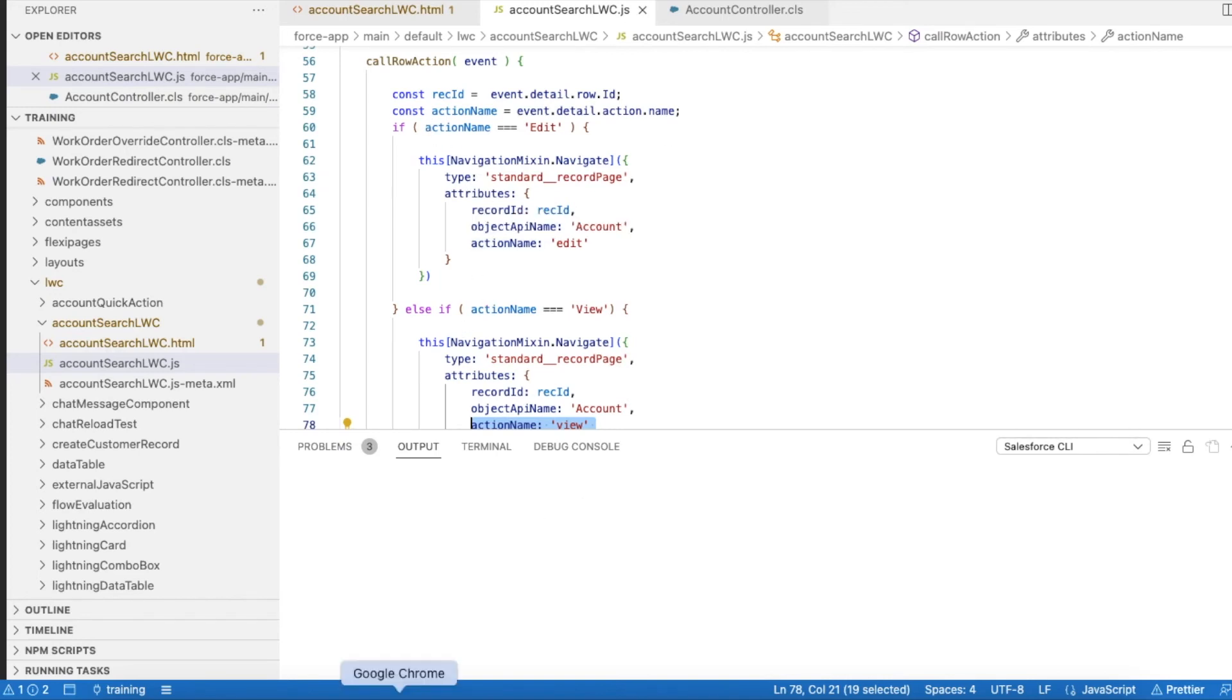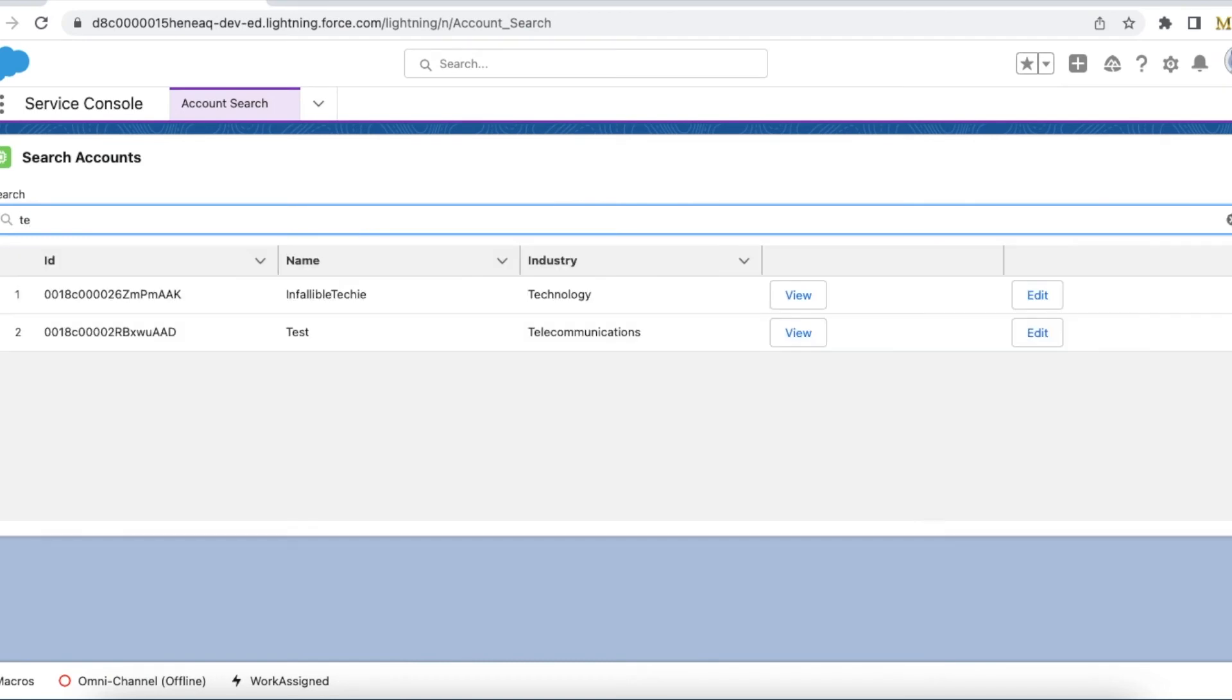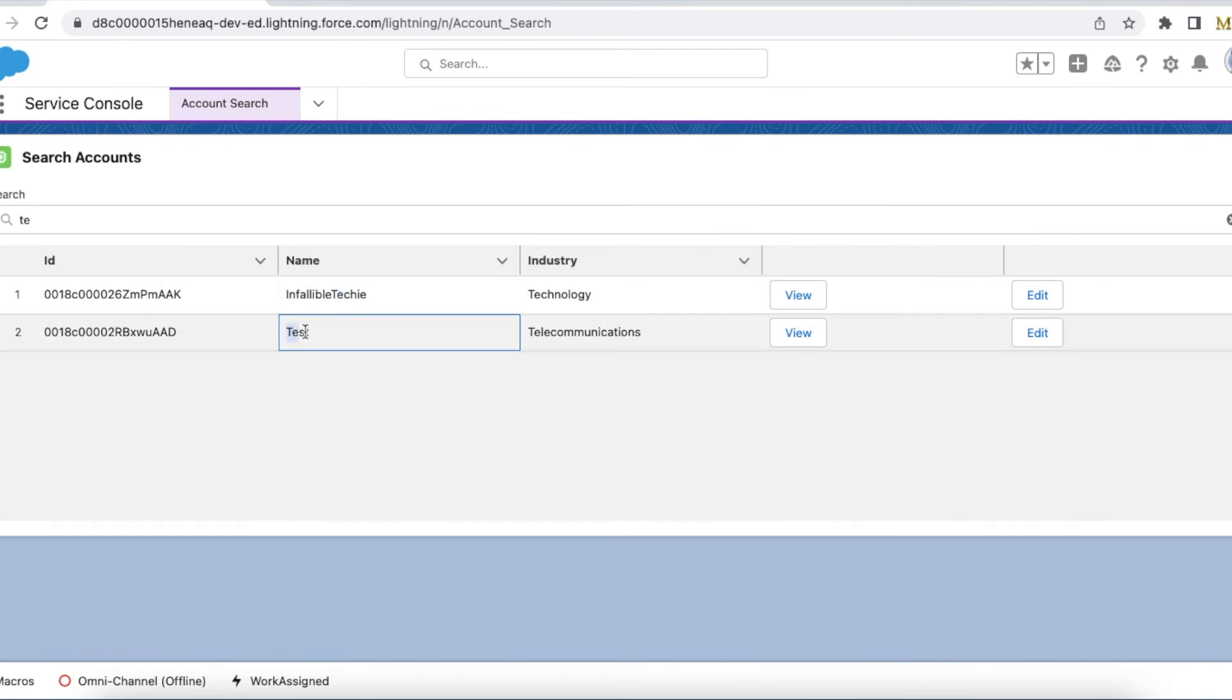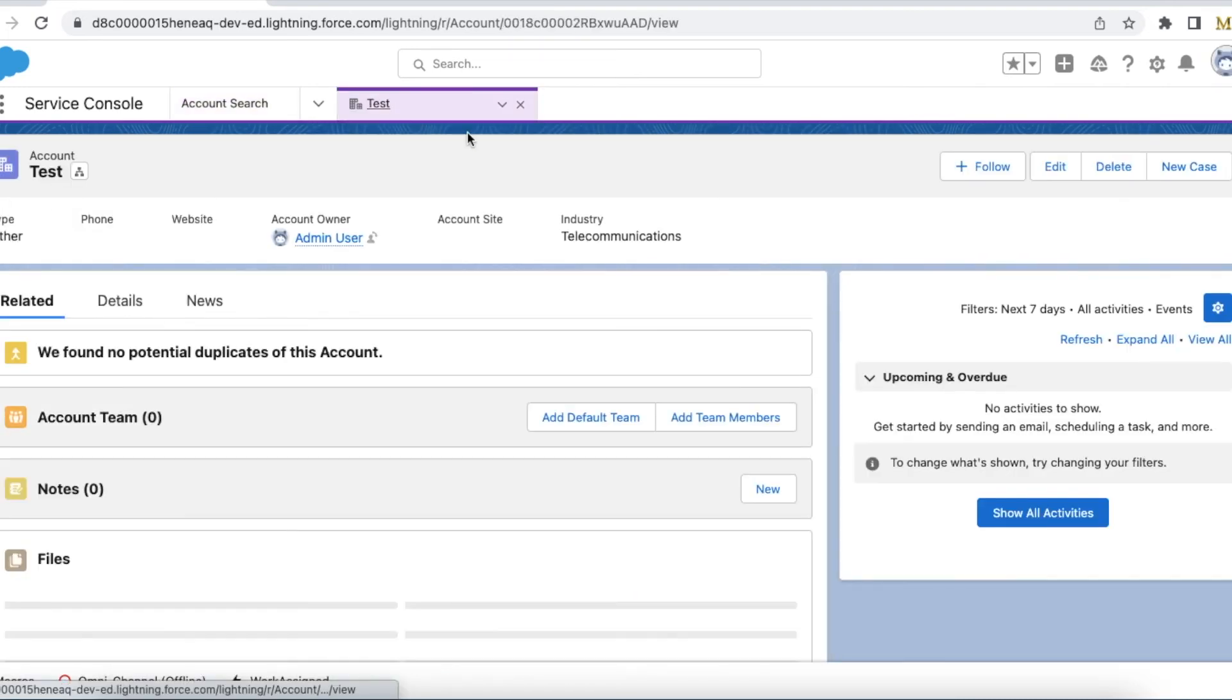Let's test this out. I am going to just type 'te', so infallible techie 'te' is matched and for test 'te' is matched. If I click view it will open my record.